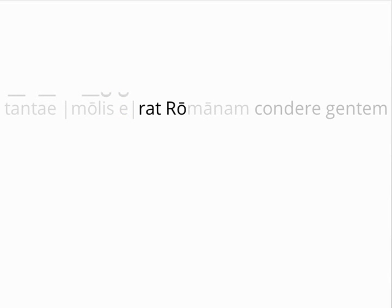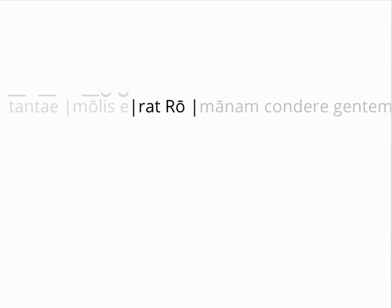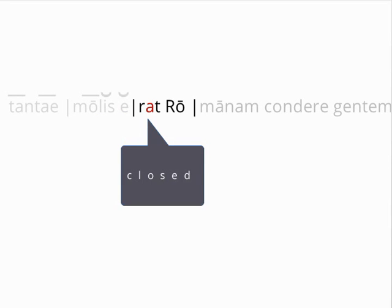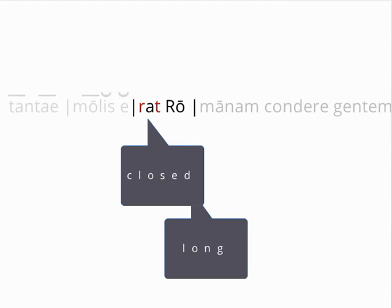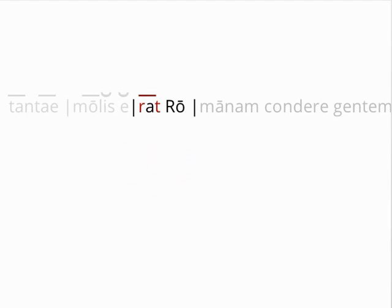The third foot, like the second, straddles two words. Although the A in erat is naturally short, the syllable is closed because the T and the R are split between the syllables, so the syllable is also long. The first syllable of Romanam is long because of the long O. Therefore the third foot is a spondee.